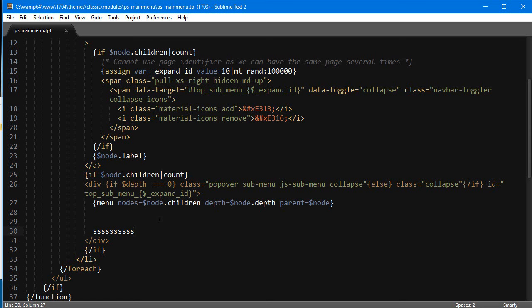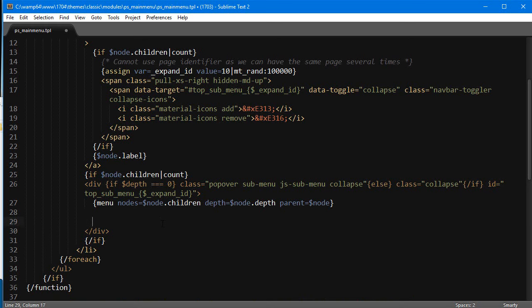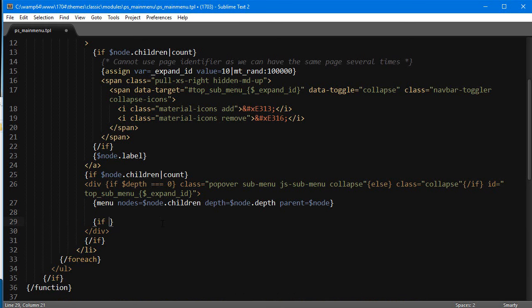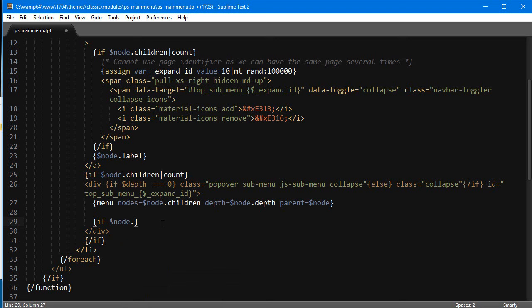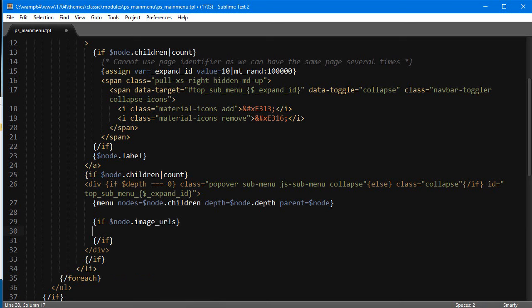What I recommend is simply adding the menu thumbnail for the top categories only. This is the simple thing, but of course we could add more logic - it's just gonna make things a little more complicated. So I'm gonna keep it simple and I'm gonna use an if statement: if node.image_urls, which is the name of the variable for the category, and I'm gonna close the if. So this is what's being assigned in the PHP code.